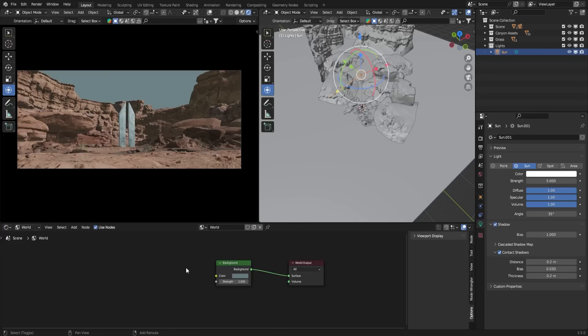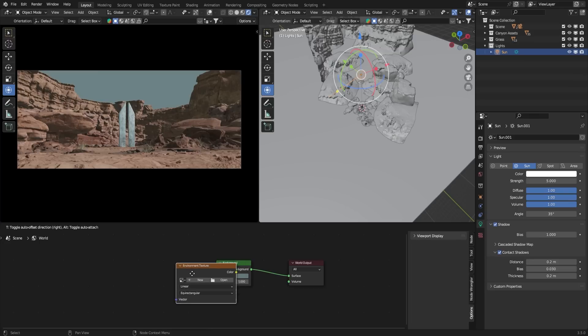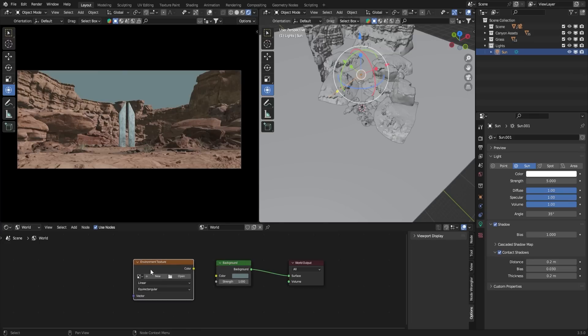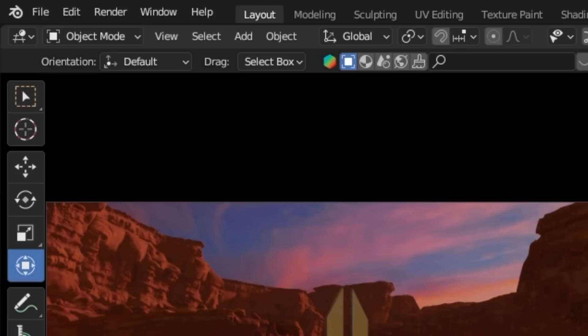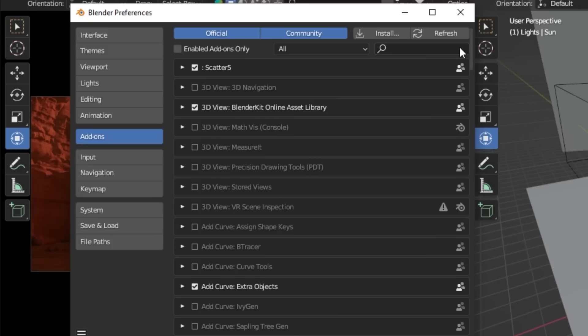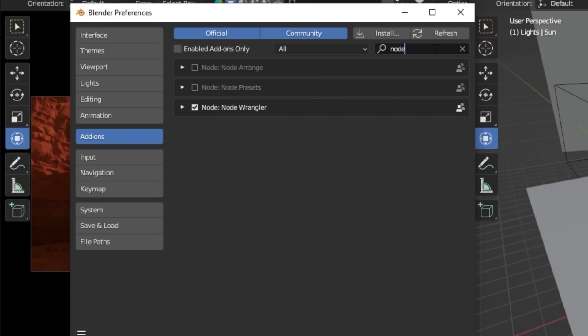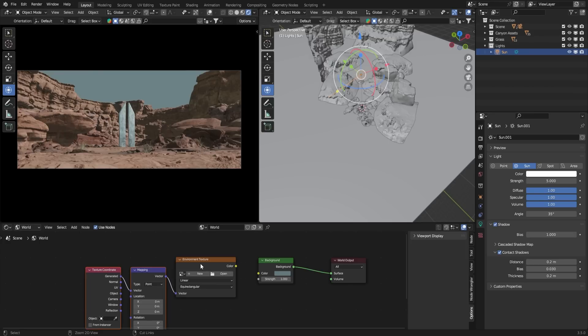Press Shift-A and search for Environment Texture. Before proceeding, make sure you have enabled the Node Wrangler add-on in the Preferences menu. To do this, go to Edit, select Preferences, and search for Node Wrangler in the Add-on section. Once enabled, go back to the Shader Editor, select the Environment Texture node, and press Ctrl-T to automatically set up the nodes.